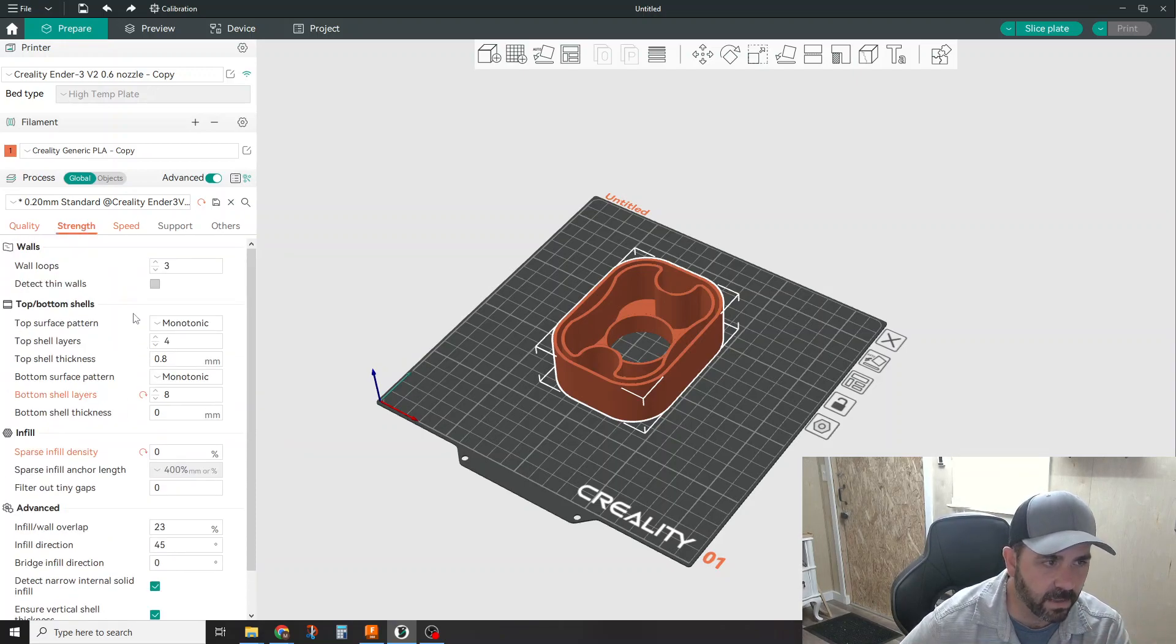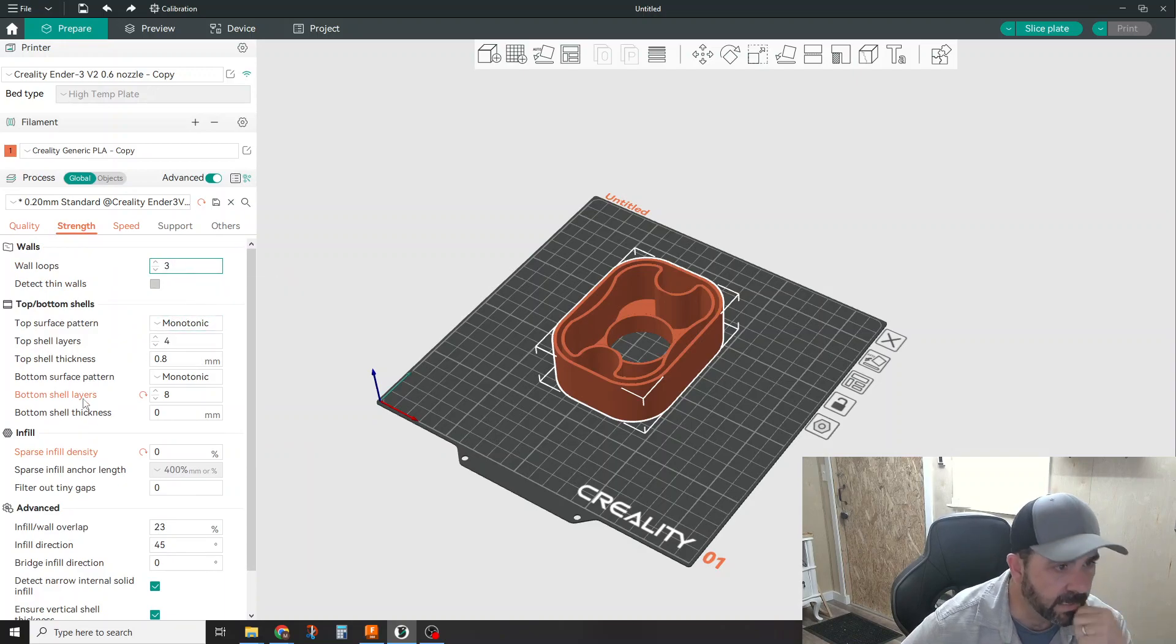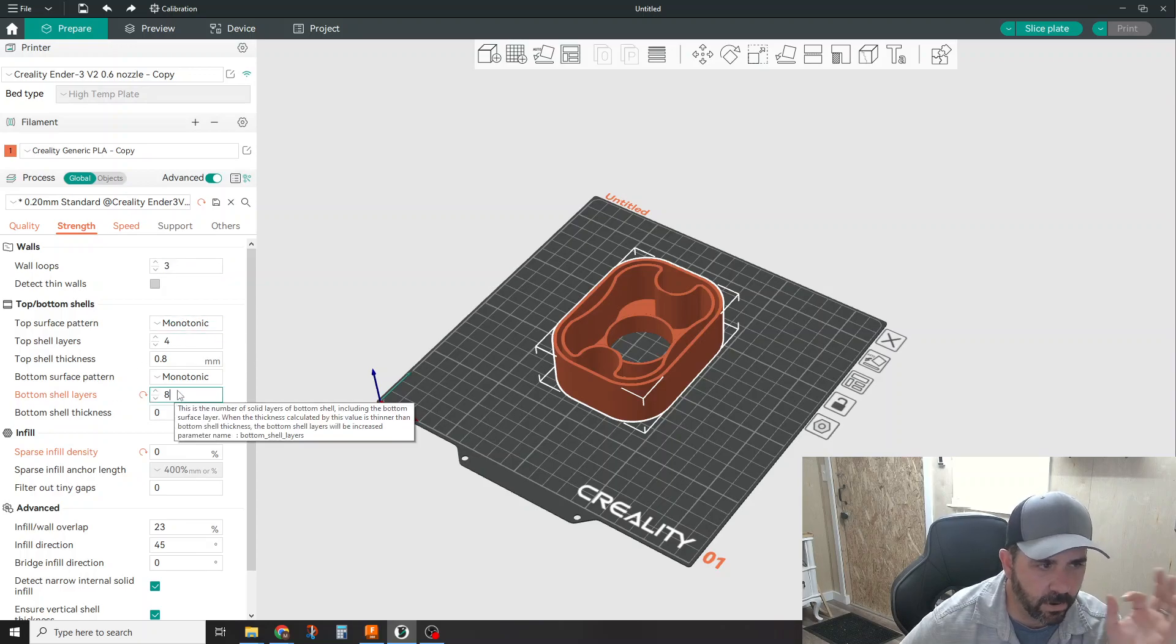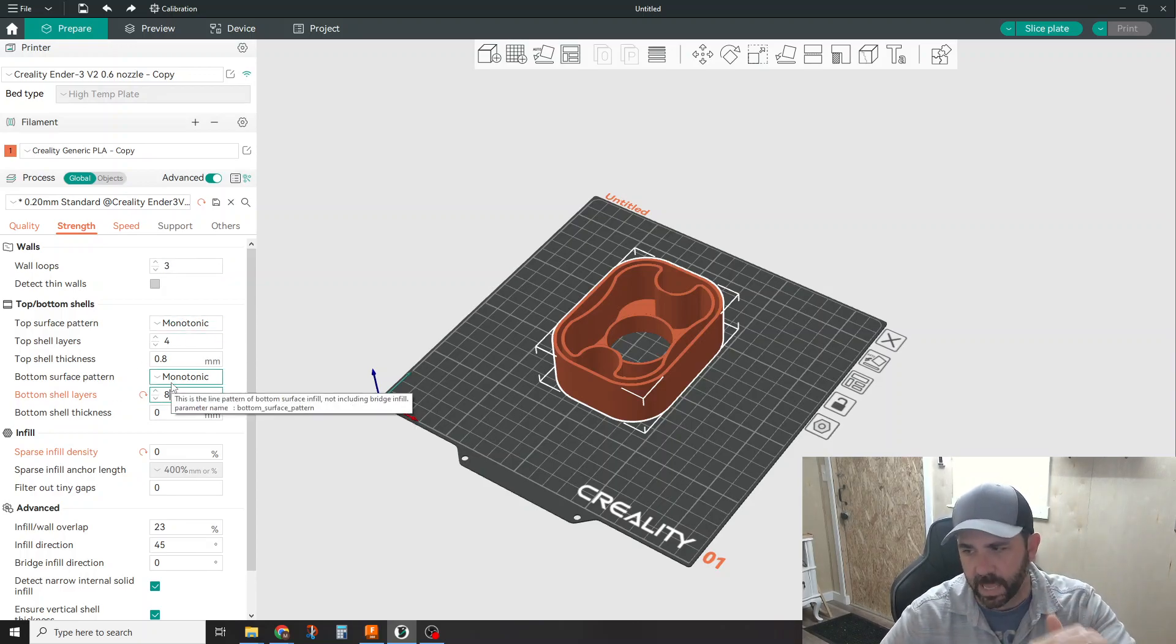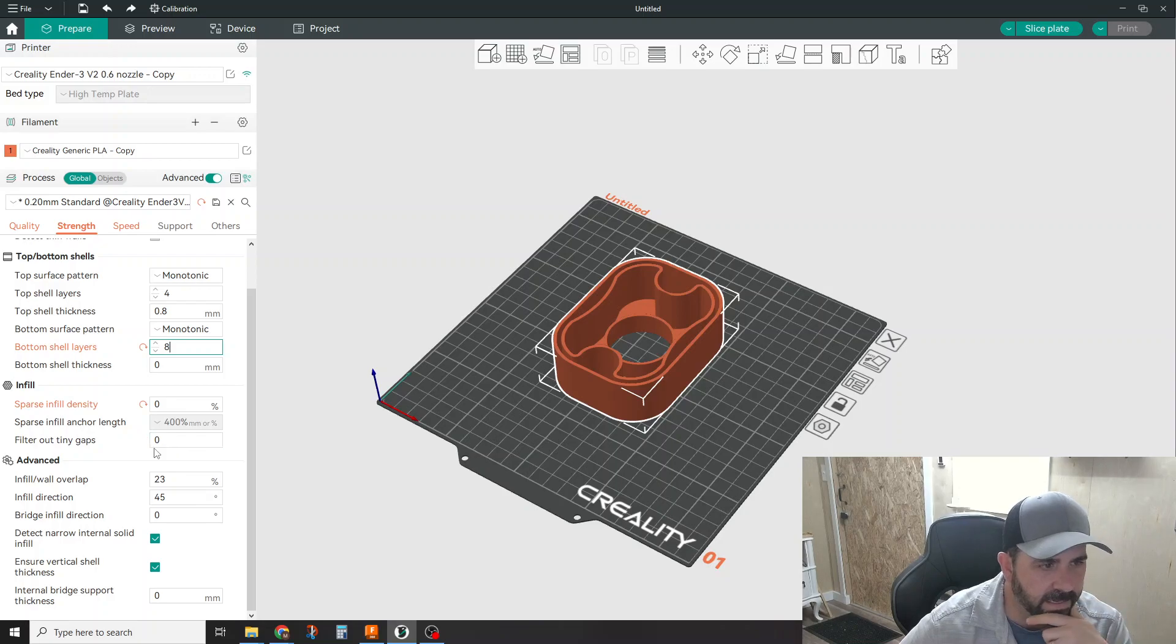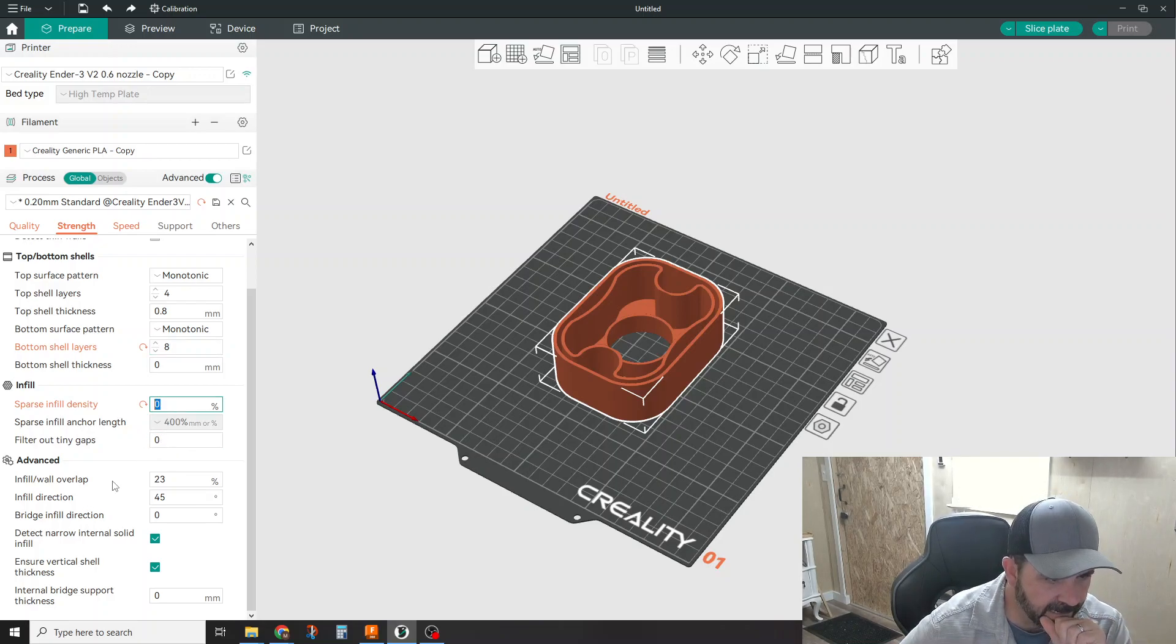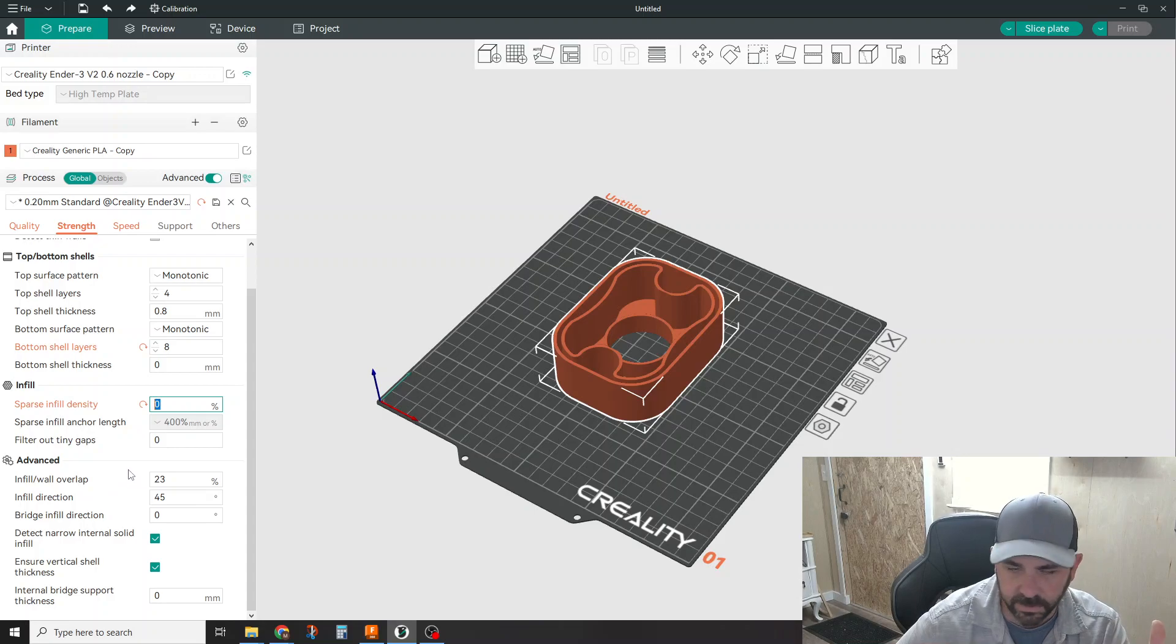For strength, all I told it was to do three walls. I left it at monotonic fill and I know I needed eight bottom layers. So down here at the bottom. I have zero infill on this part and that was it. I didn't change anything else.